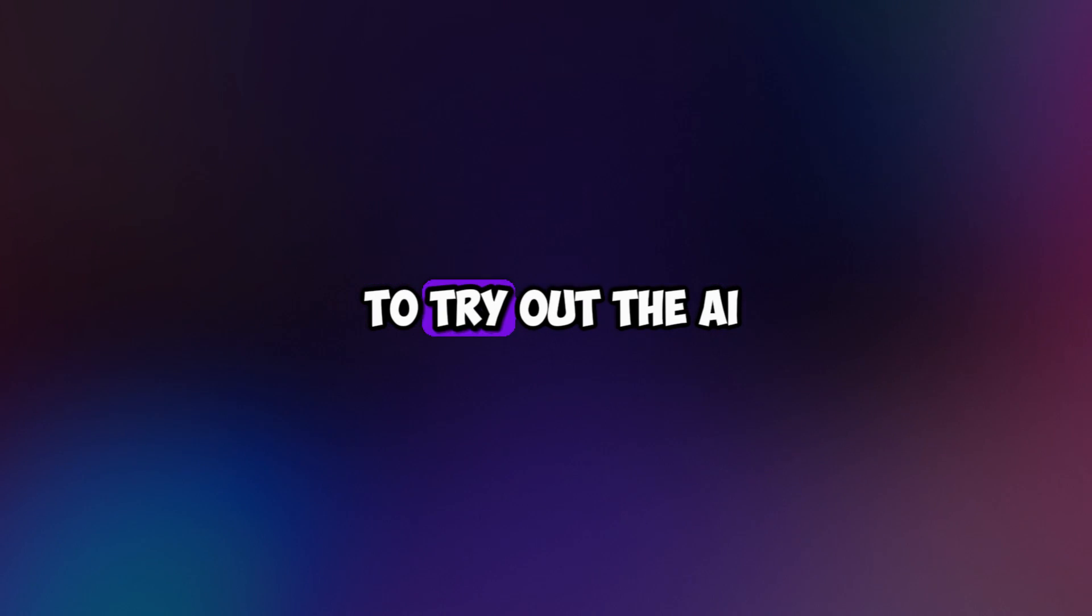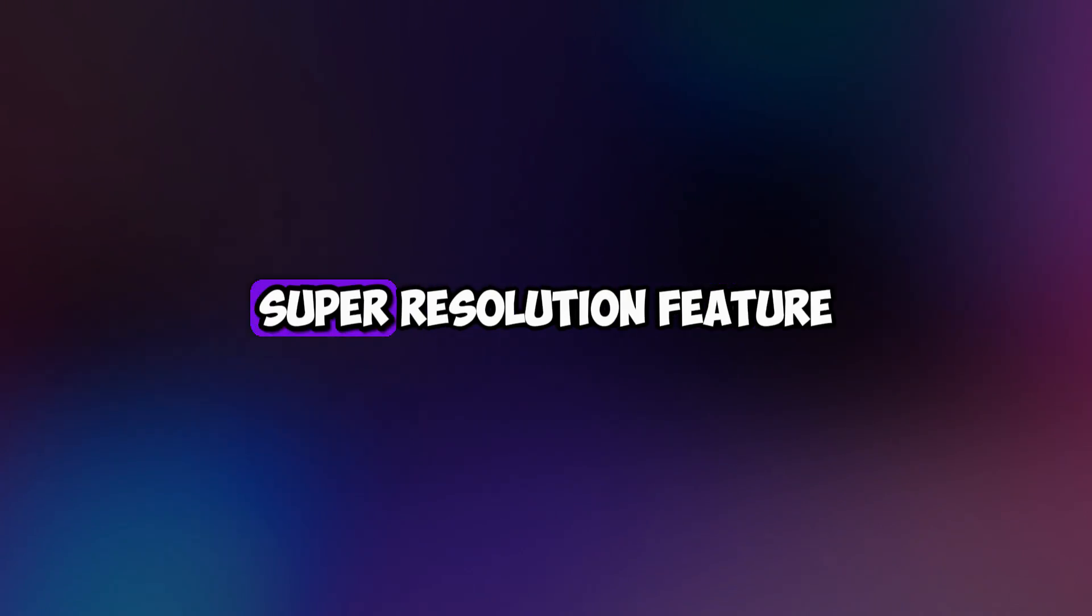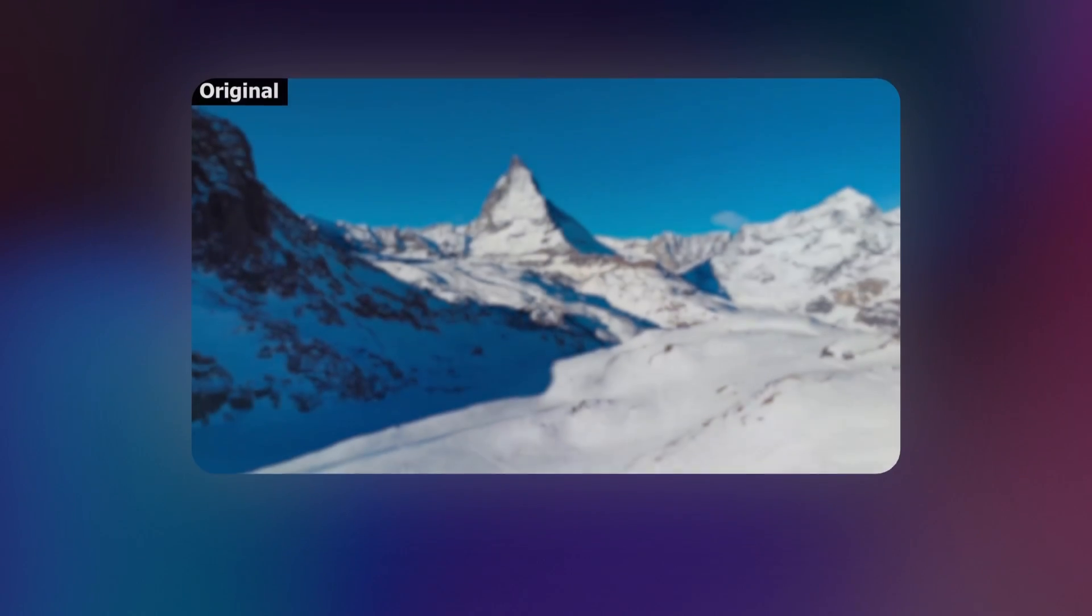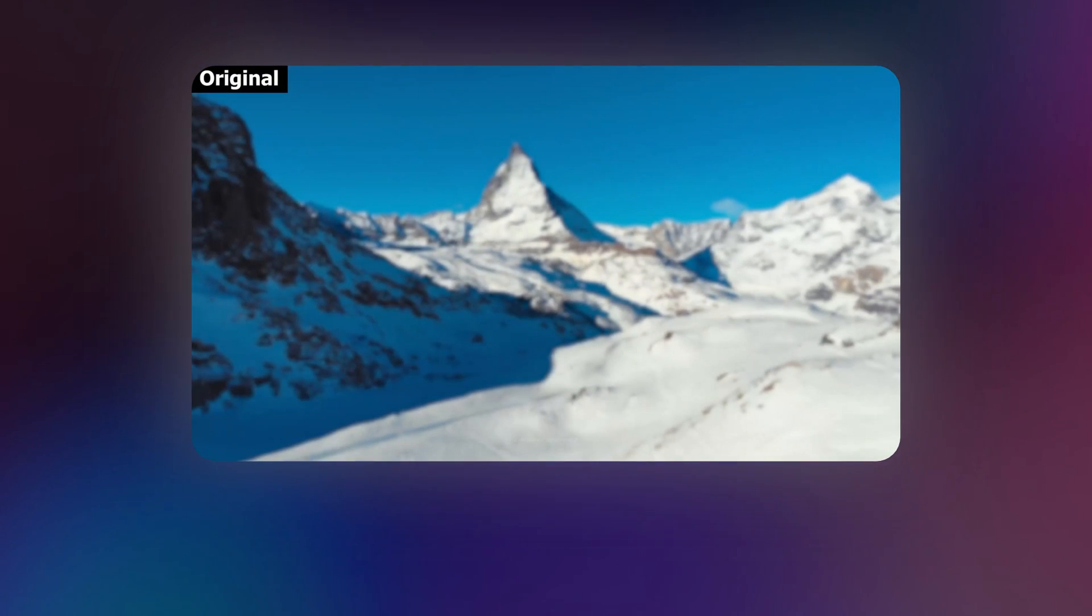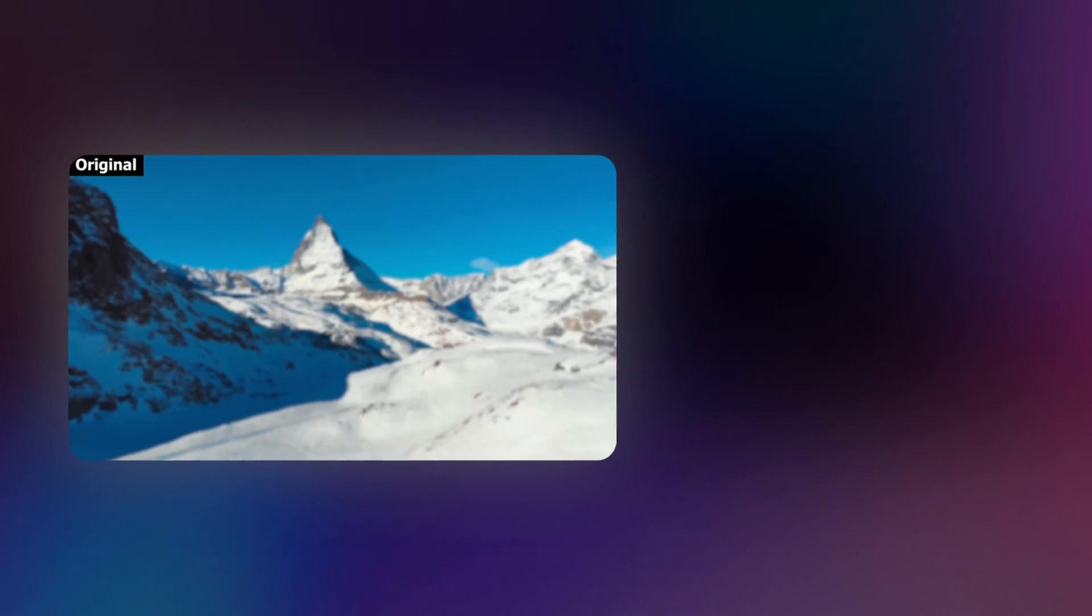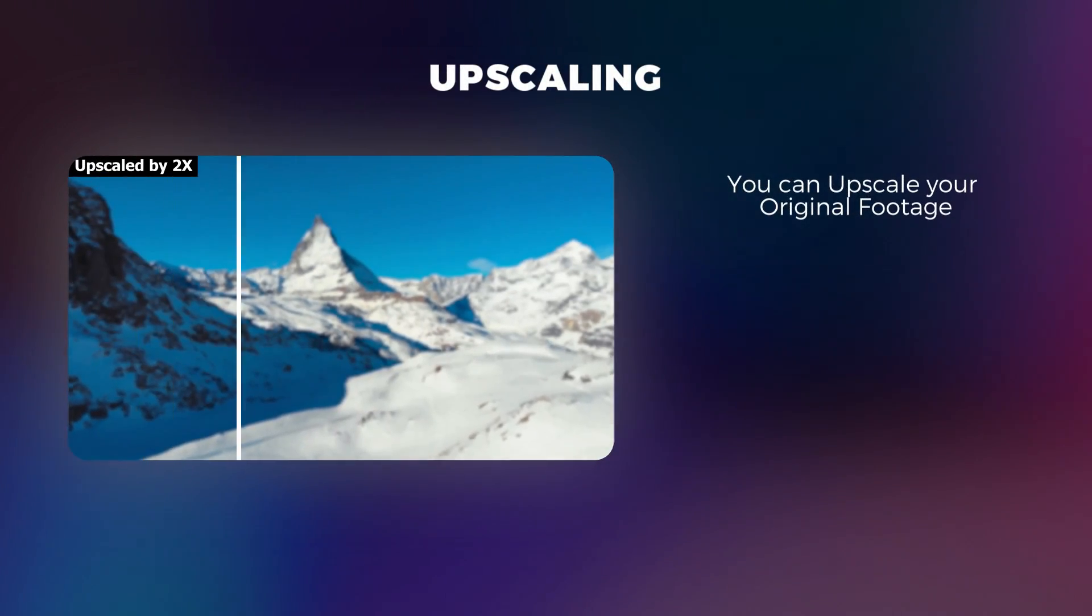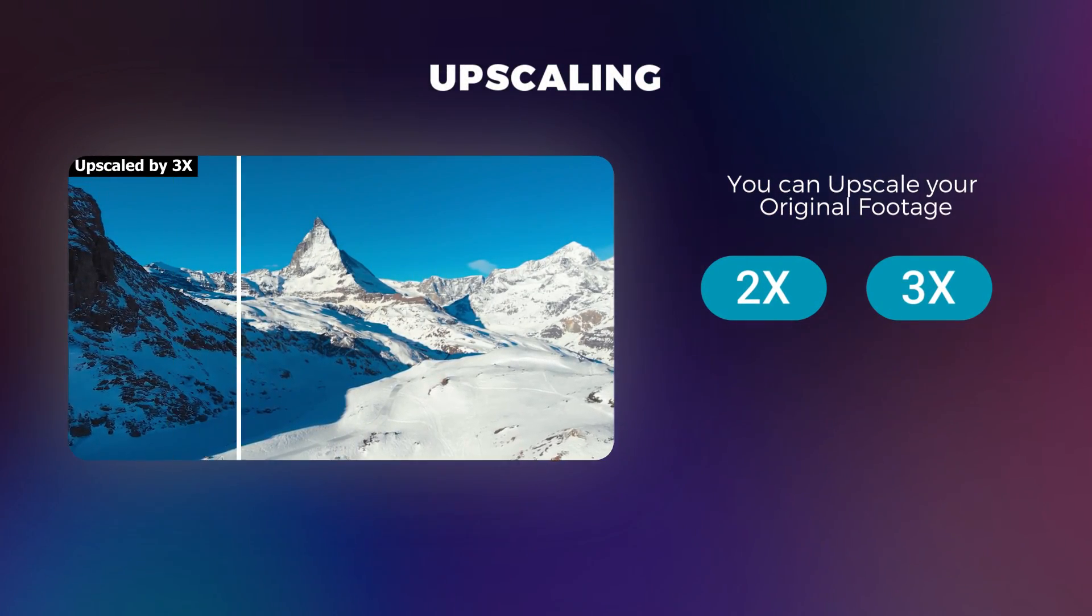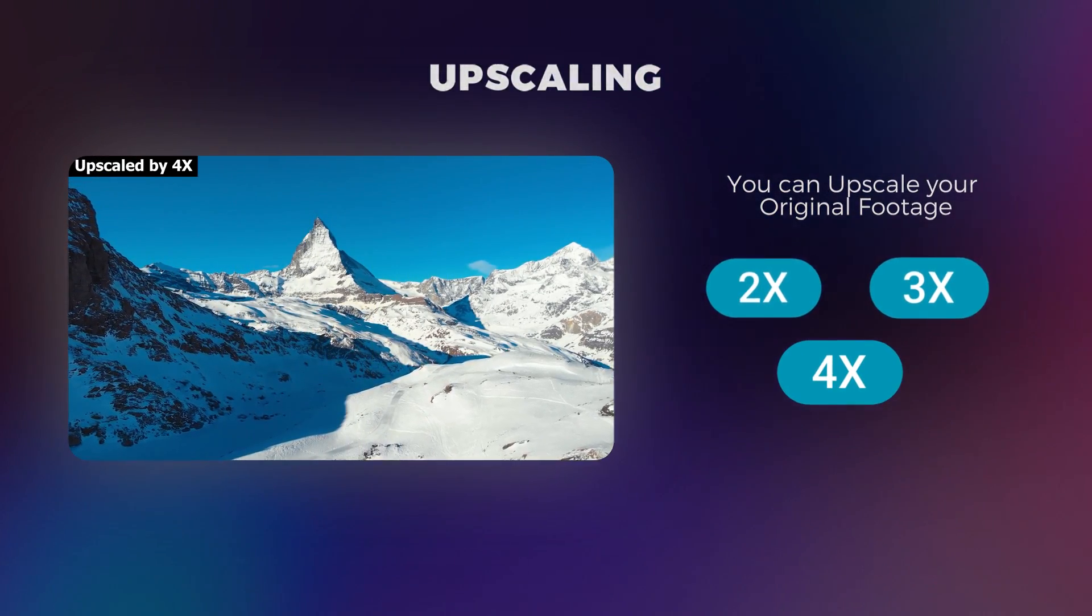Today we're going to try out the AI Super Resolution feature. This feature can enhance your videos and images, like you can upscale the resolution to 2x, 3x, even 4 times.